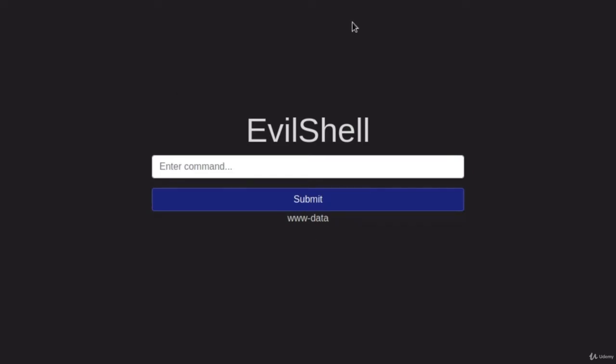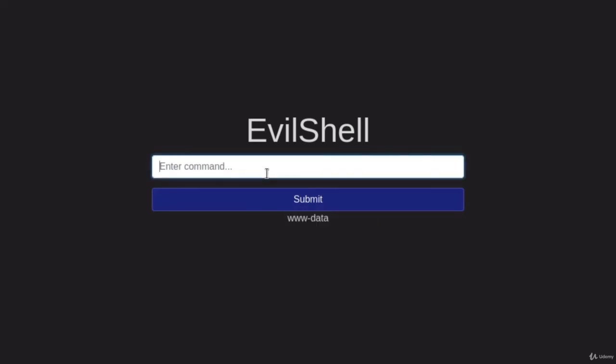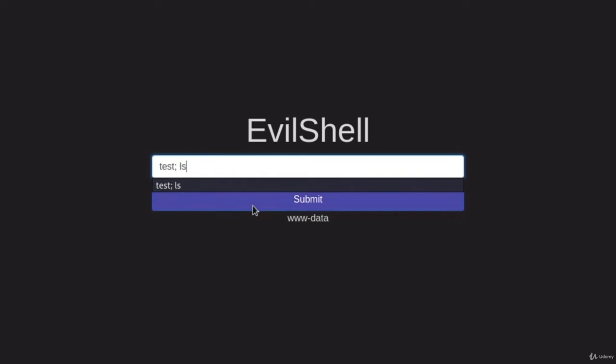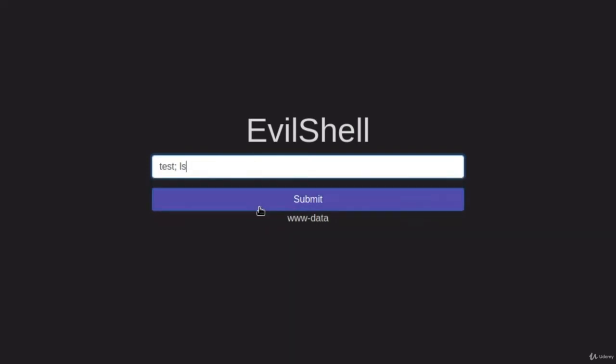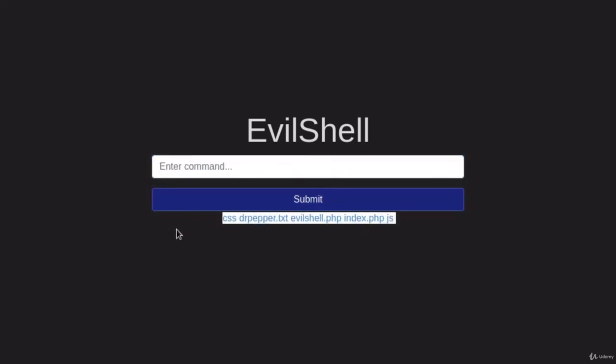Now, let's imagine that this same page doesn't give us any output. Let's imagine that once we type test and then semicolon and then space and ls, it doesn't print anything right here. If you didn't know about blind command injection, you would probably think that it's not vulnerable. But there is another test that we can perform.